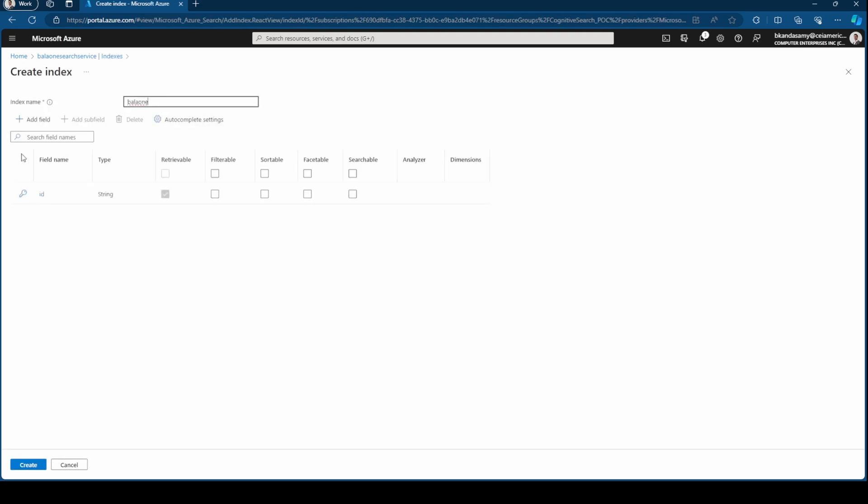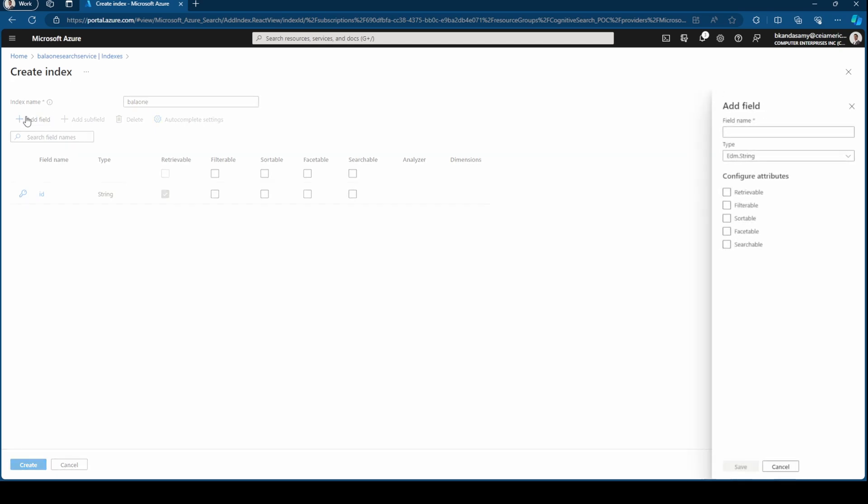Let's give it a name and then you can start adding the fields. By default, an ID field is more like a primary key and it's retrievable and it's also a string. Let's add a couple more fields here, so let me click on Add Field.